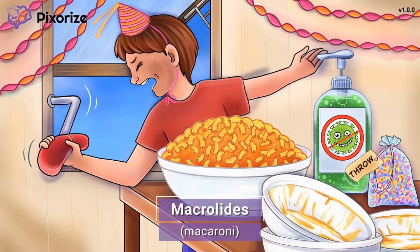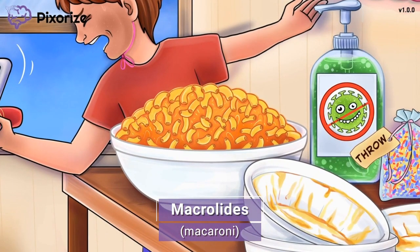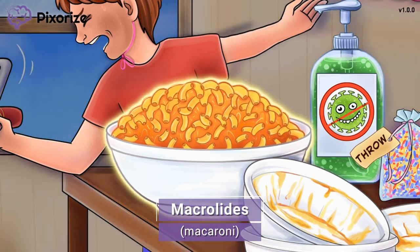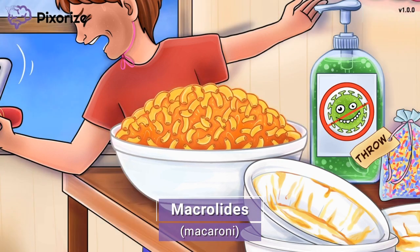Today we are at this little guy's birthday party, where we are celebrating with his favorite food: macaroni. Macaroni is quite often a favorite of kids this age, so it's not a surprise that this boy has scarfed down several bowls already. Macaroni is our symbol for the drug class macrolides — macaroni for macrolides.